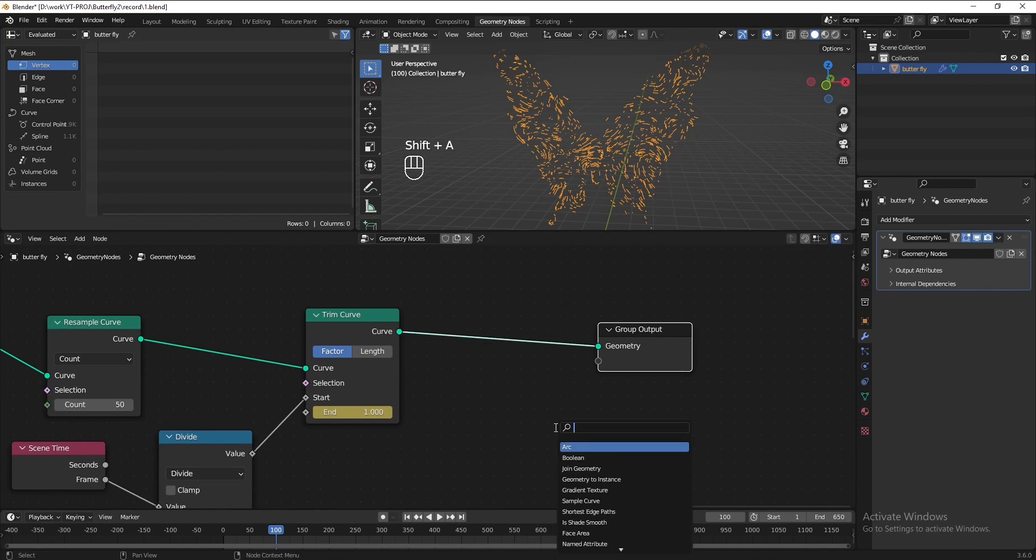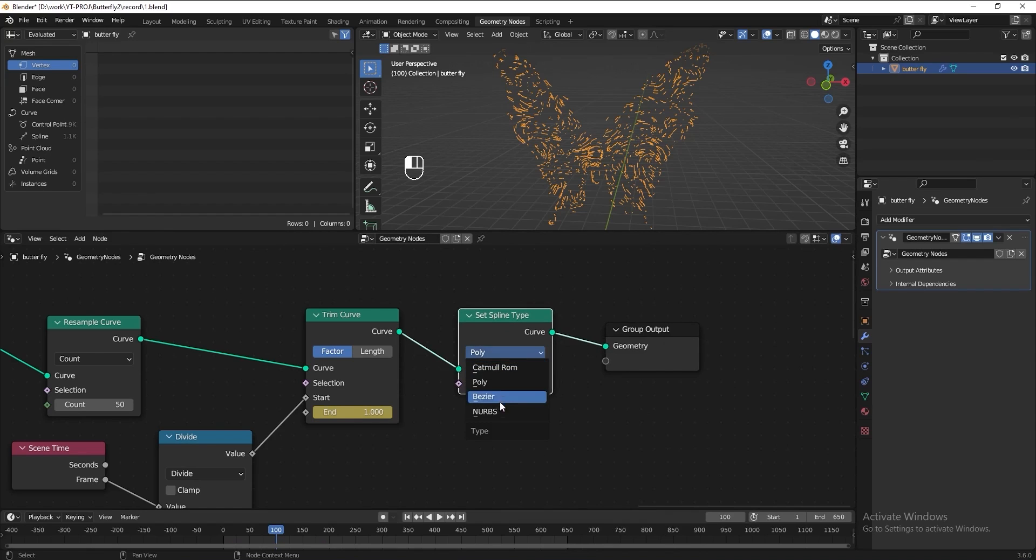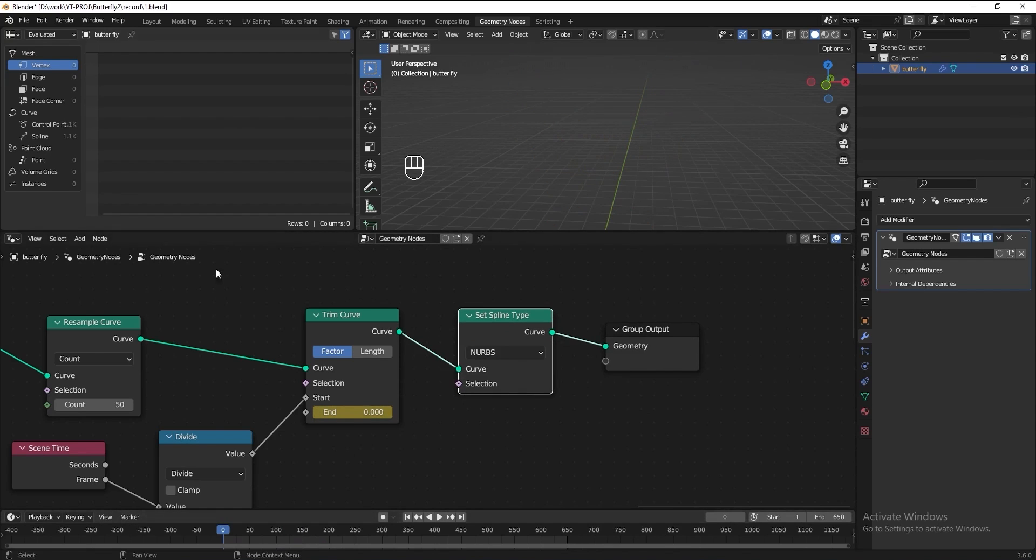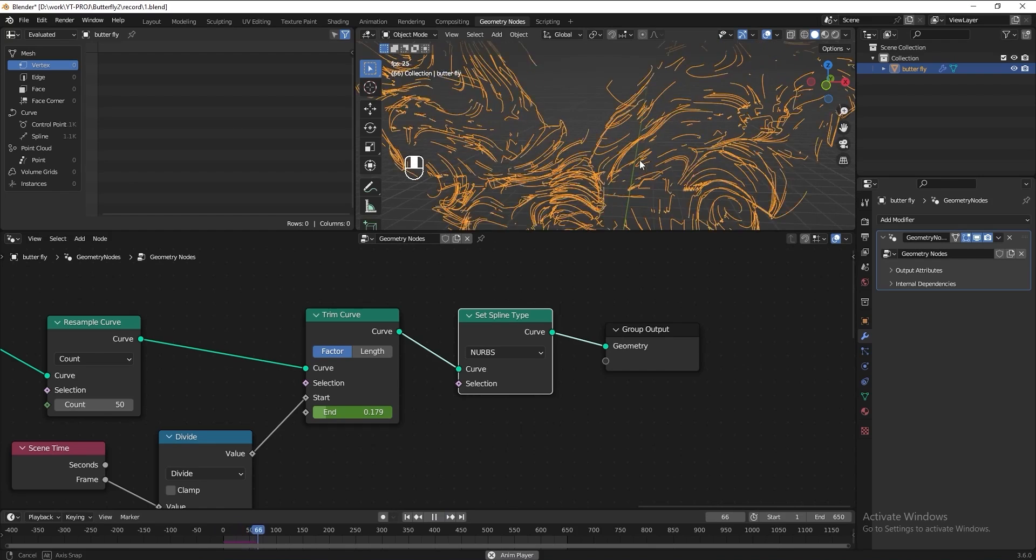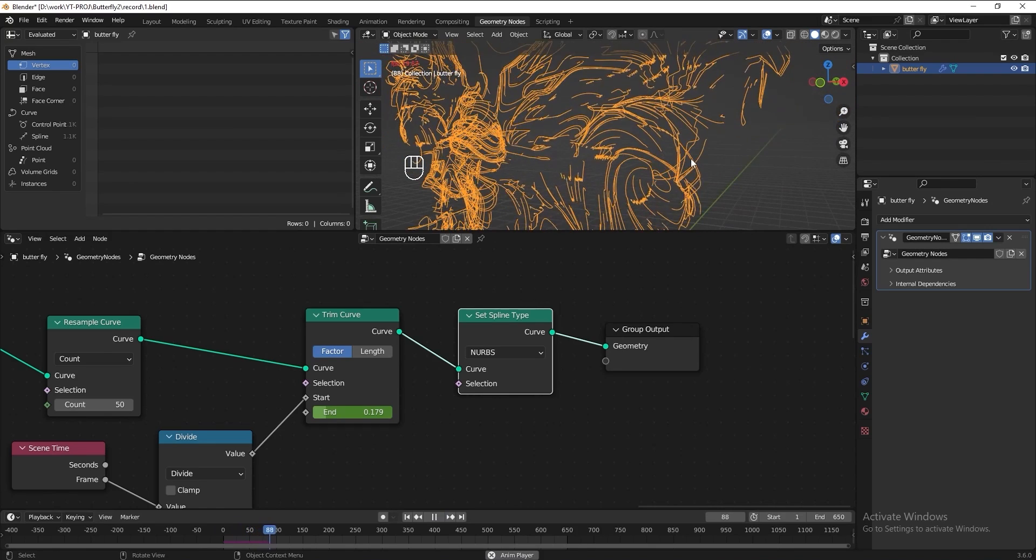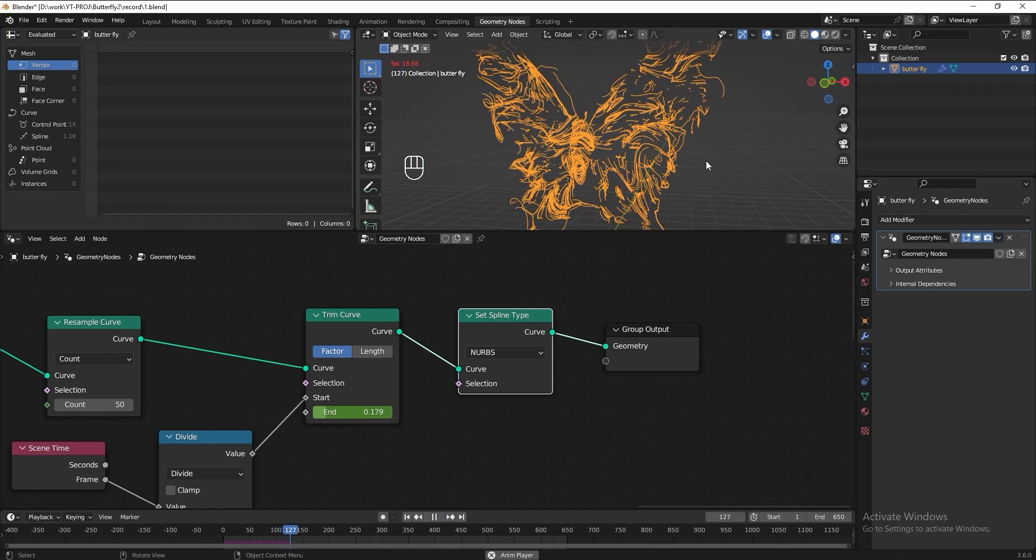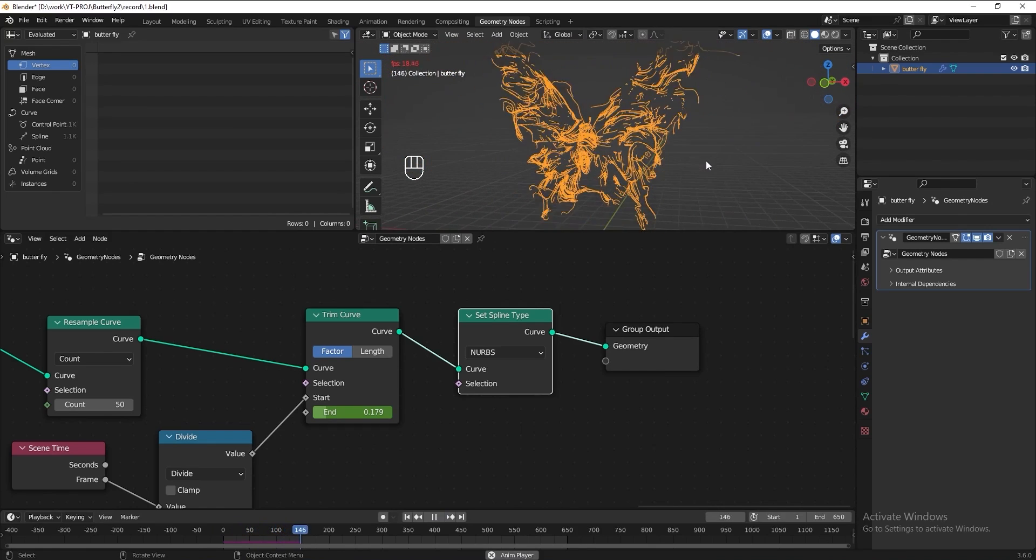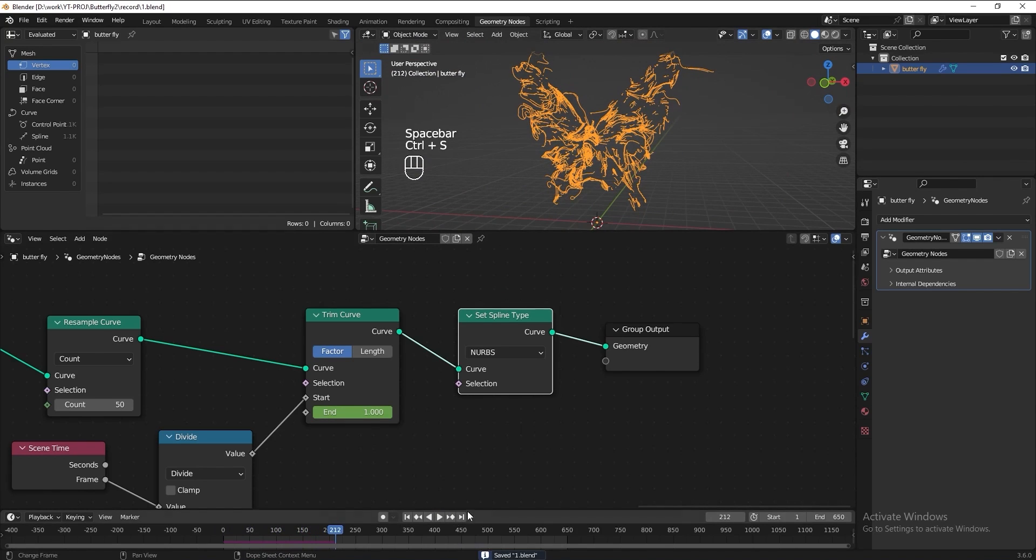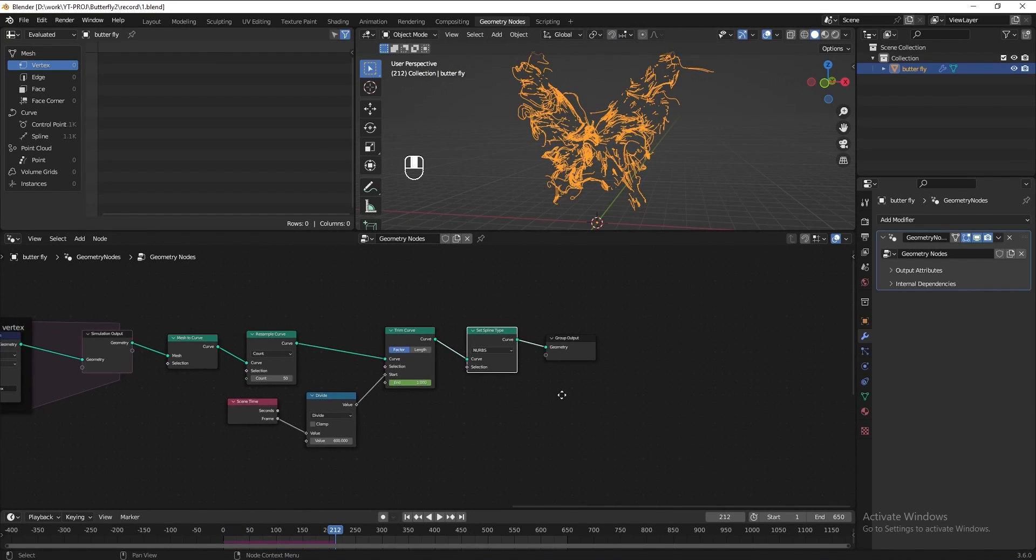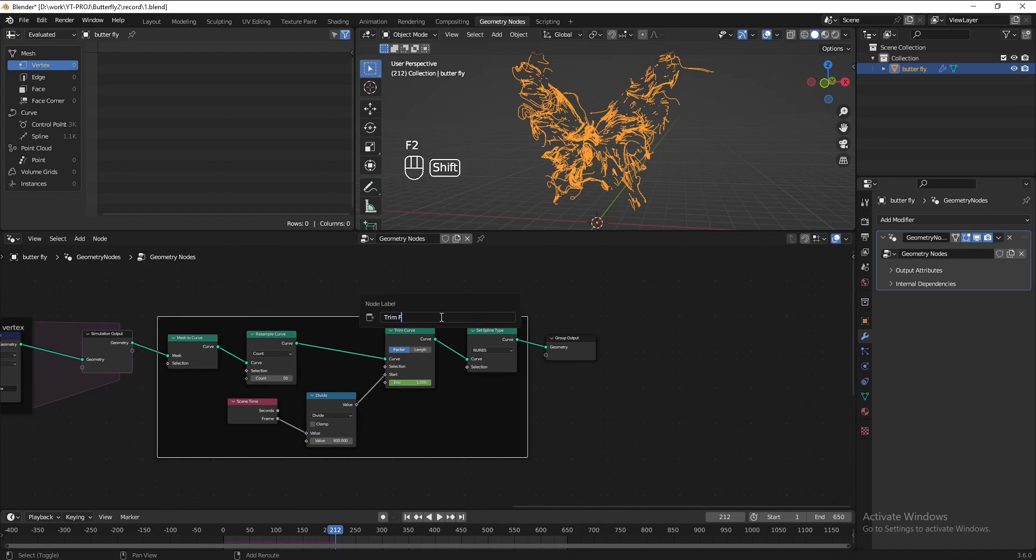Then we can add a set spline type, set it to NURBS to make the line smoother. Now let's frame all this node and name it trim effect.